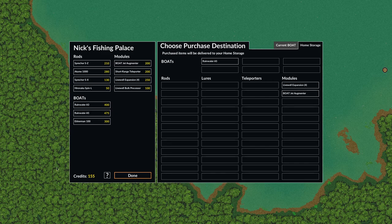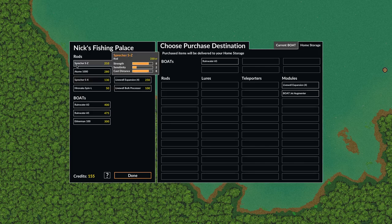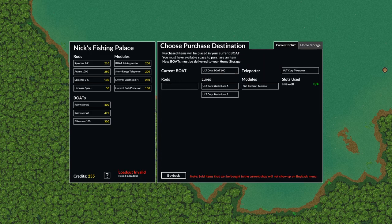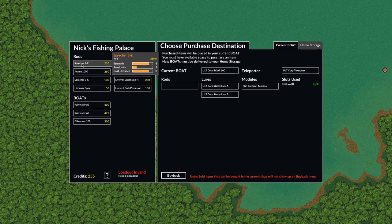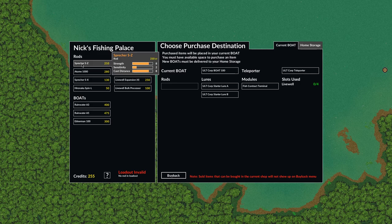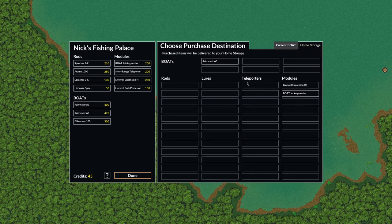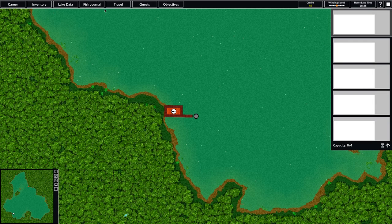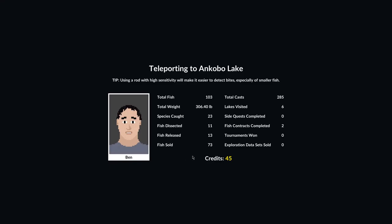I think I'll pick up the live well expansion and maybe a boat jet augmenter. That leaves us with 155 credits. We can pick up a new rod. If we sell our existing rod then we can pick up this one. This is a pretty strong one. So if we were to hook a large fish we'd have an easier time getting it in. It's pretty low on sensitivity so we might miss some bites if we are not careful. But I think we'll go ahead and use that. We've shipped some of this stuff to our home dock. So we're going to head back to our home lake and go to our dock and set up a new loadout.